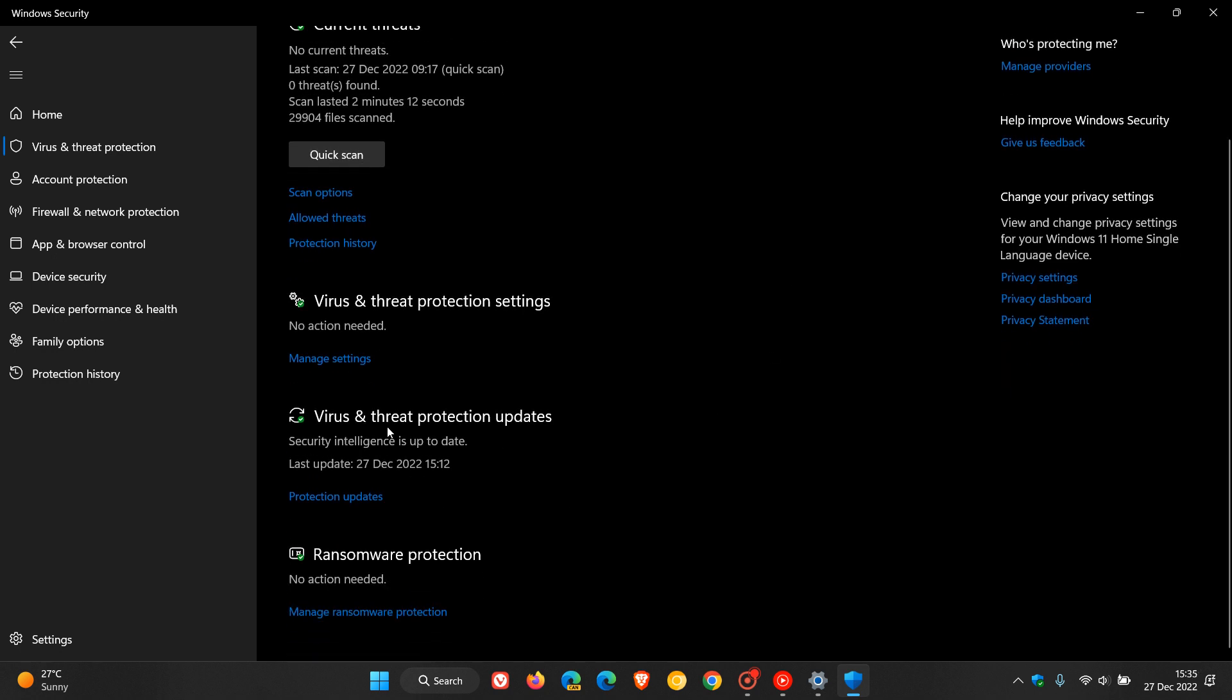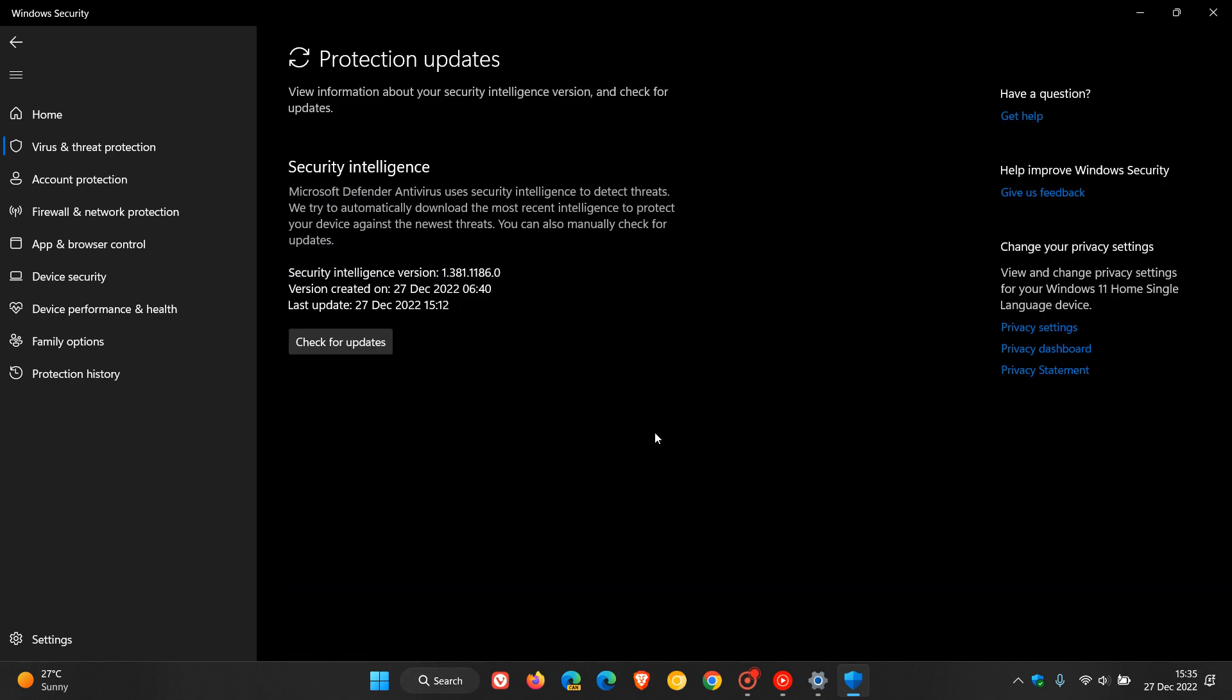Here we get Virus and Threat Protection Updates, and then you can click on Protection Updates. It says here Security Intelligence: Microsoft Defender Antivirus uses Security Intelligence to detect threats, and they will try to automatically download the most recent intelligence to protect your device against the newest threats, and you can also manually check for updates.